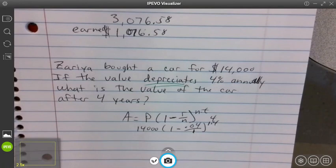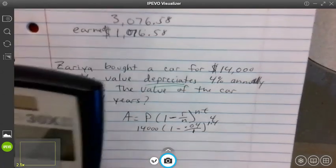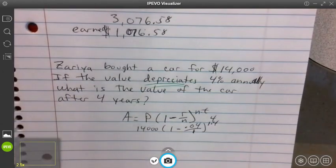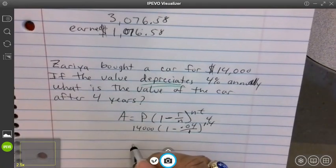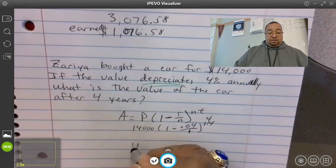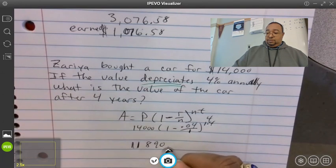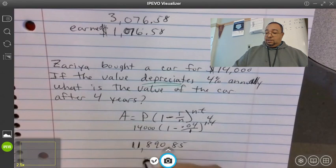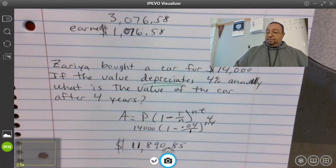Put that into the calculator using order of operations — one minus 0.04 divided by one, raised to the fourth power, then multiplied by fourteen thousand. The value of that car would be eleven thousand eight hundred ninety dollars and eighty-five cents.